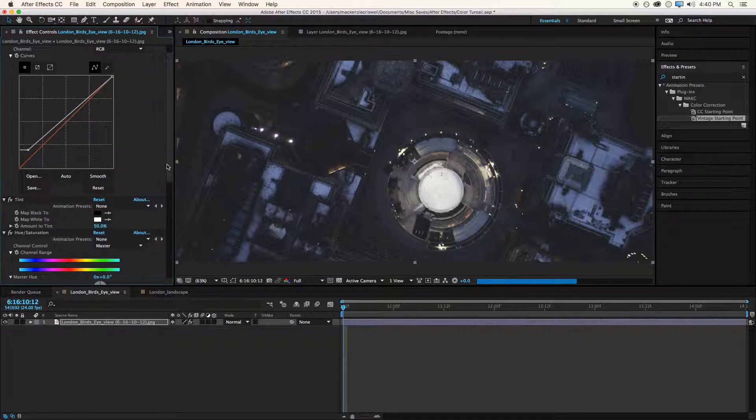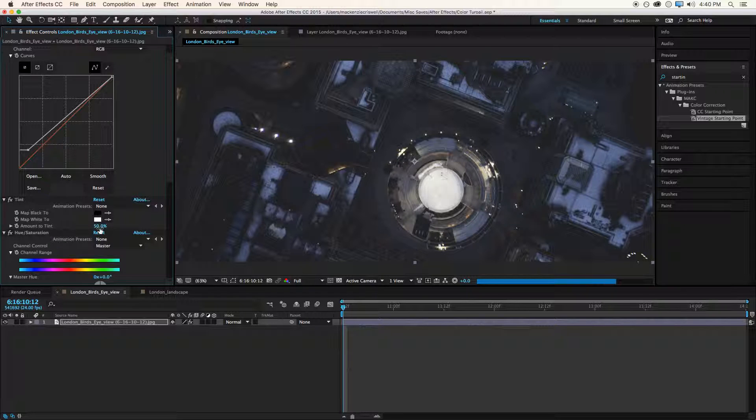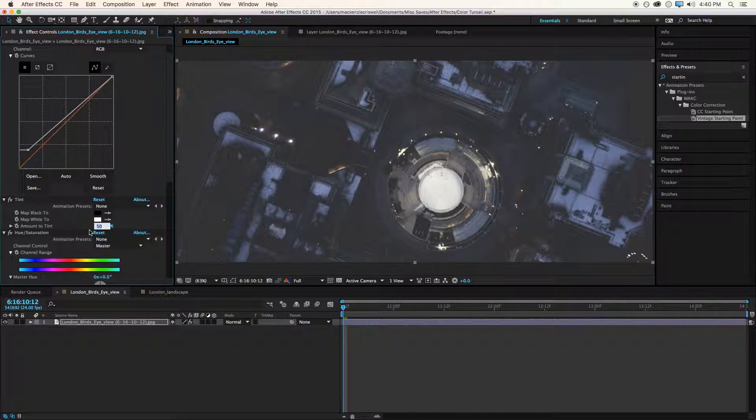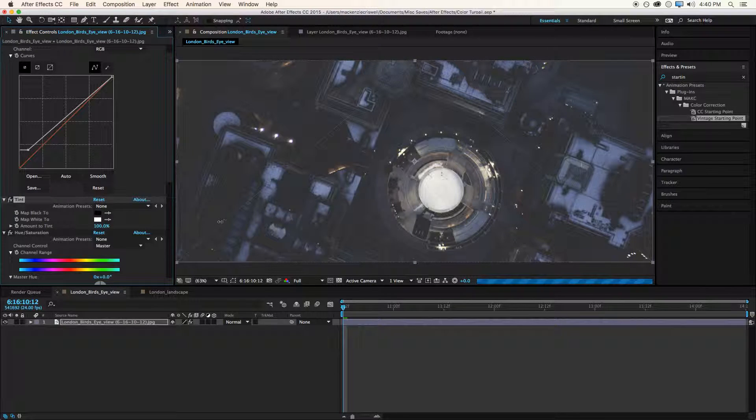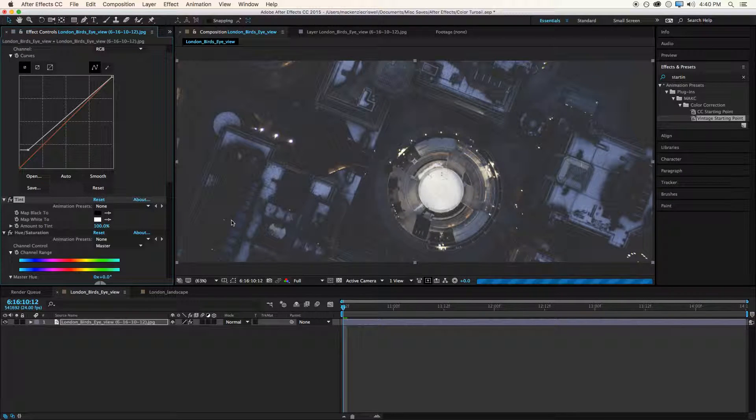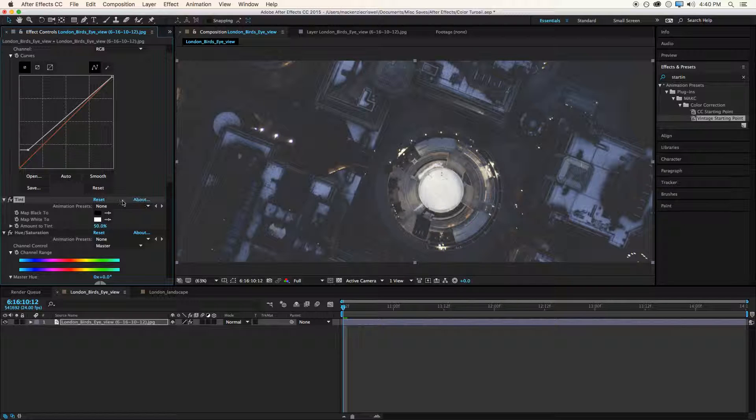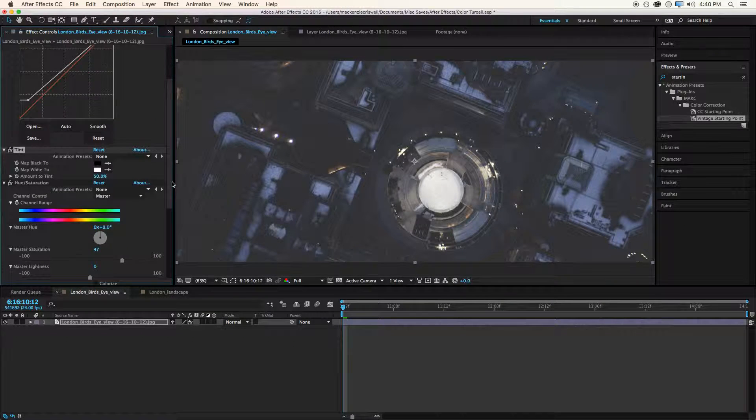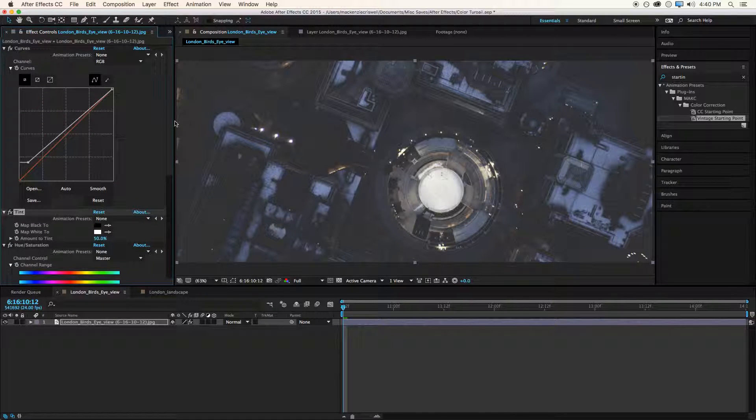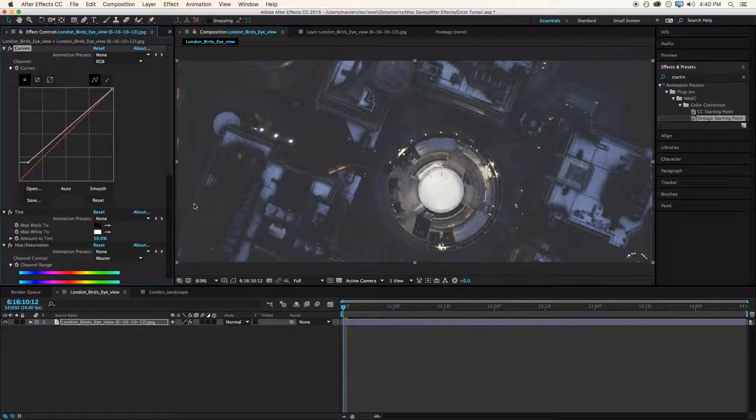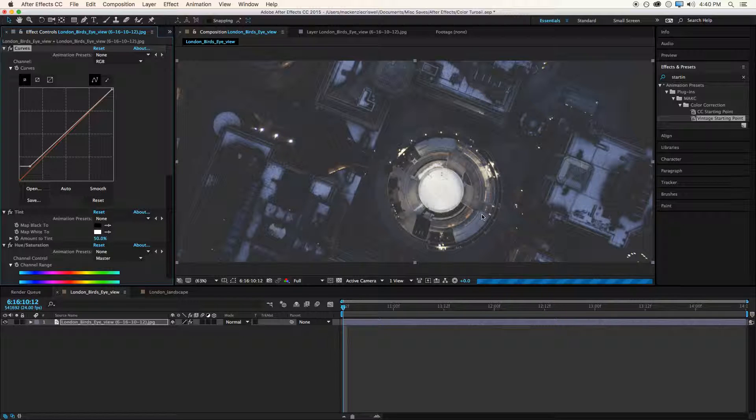So again, we've got all the effects here. I forgot to mention it also desaturates a little bit. So the tint is actually 50% by default. So keep that in mind. But we go ahead and start doing our grade, get everything the way that we want it to look. And then we'd render out our clip.